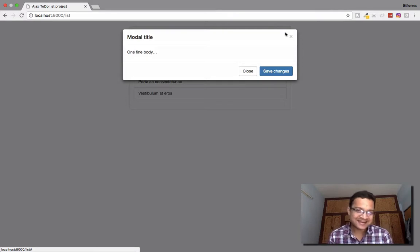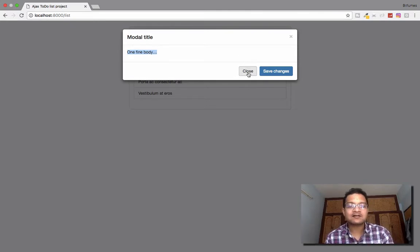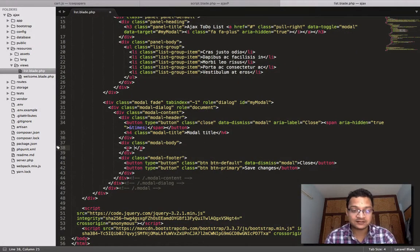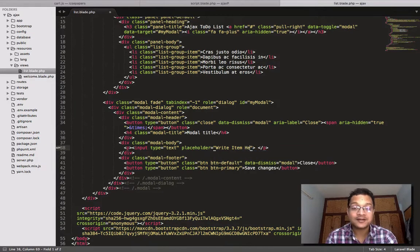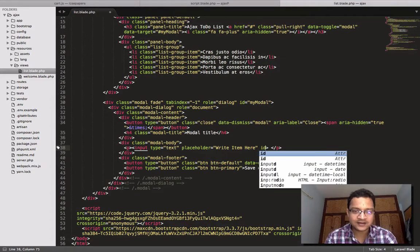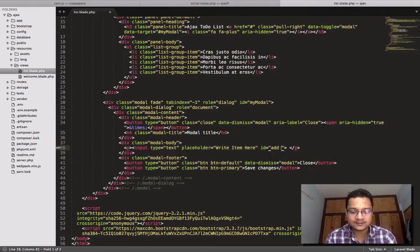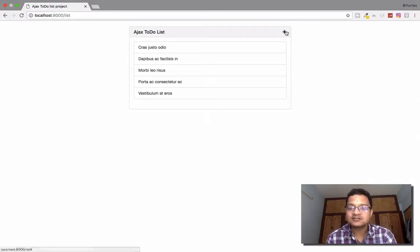Now what I want is to create a new item, so I need an input text box. I'll delete the existing content and create a new input — input type text — and give it a placeholder of 'write item here'. I'll also give it an id of 'add item' so I can access it via jQuery.